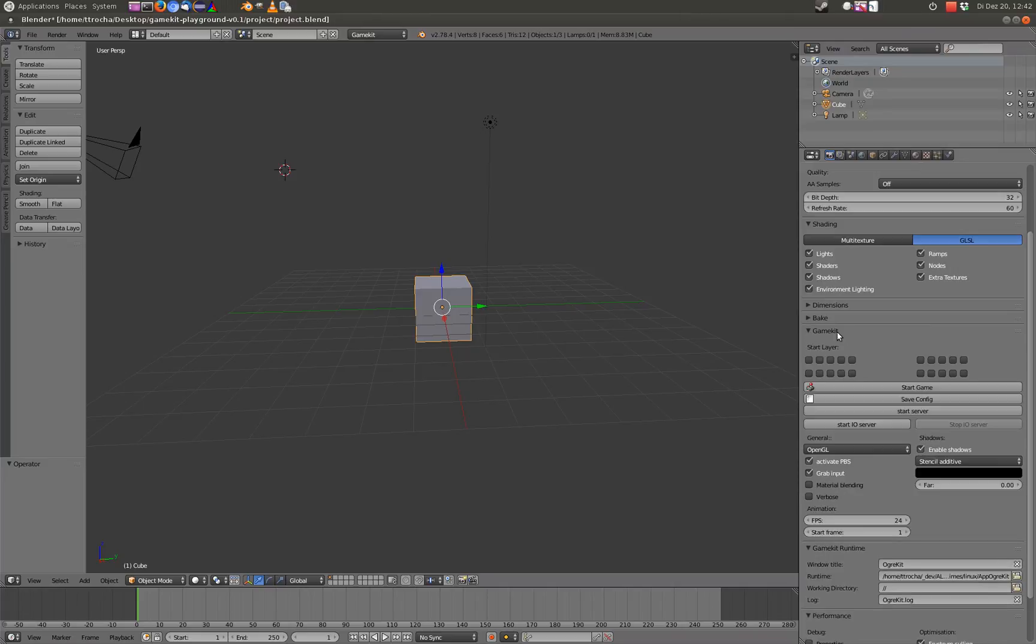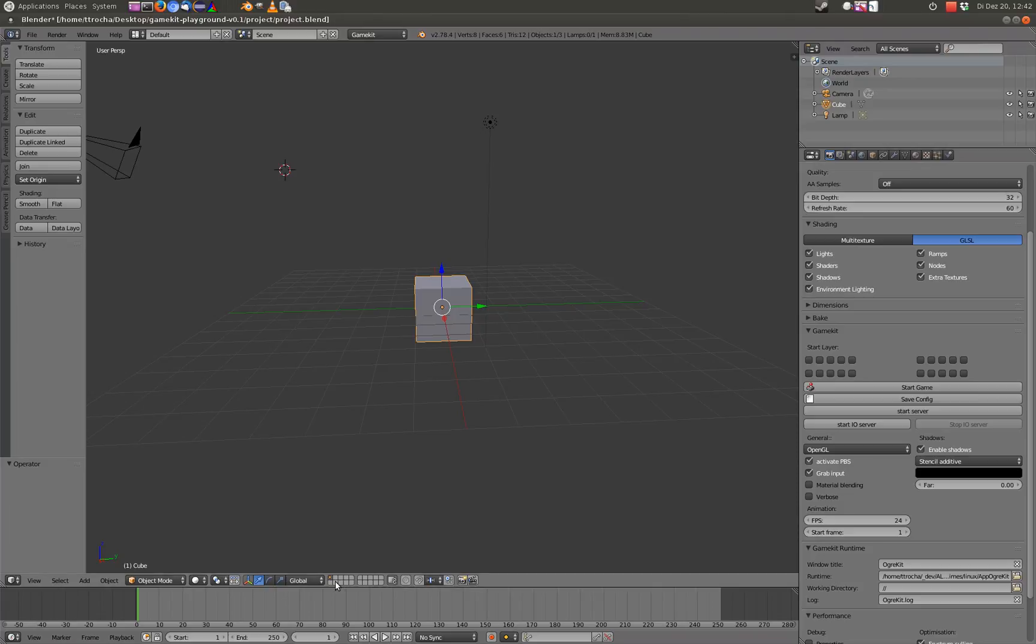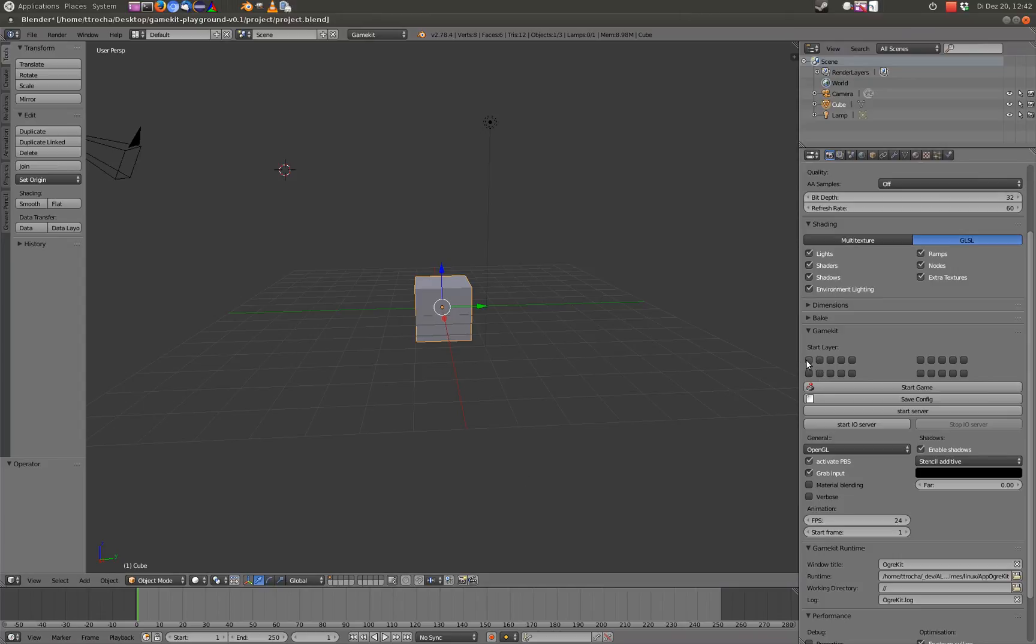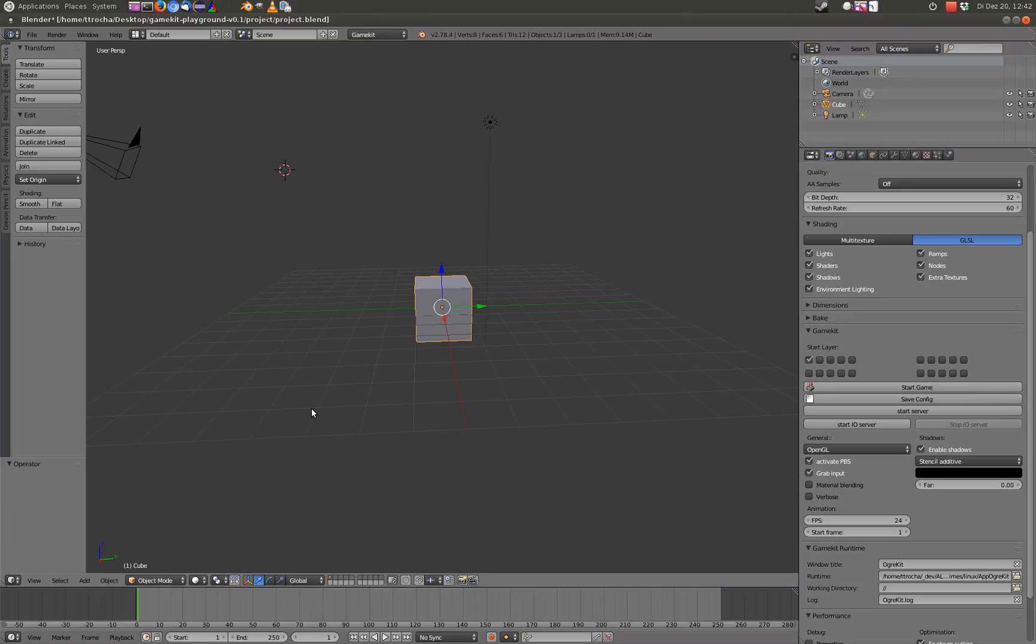On the GameKit section, there is a start layer option. By default, GameKit will use the layer setup you will set up here on this bar. But there are times where you want to overwrite this. And if you would say, I want only layer one to be shown on startup, you can mark the checkbox here. If no checkbox is selected at all, the default setup is used. Otherwise, the setup you use at the start layer.